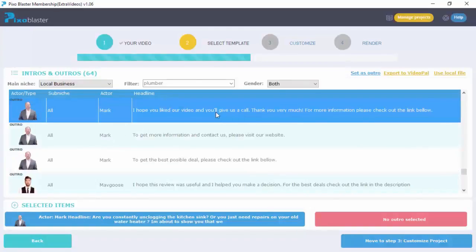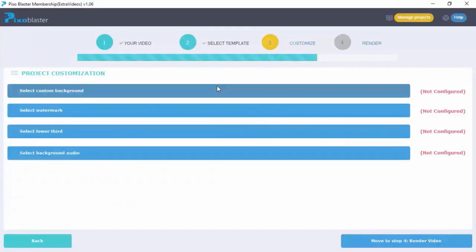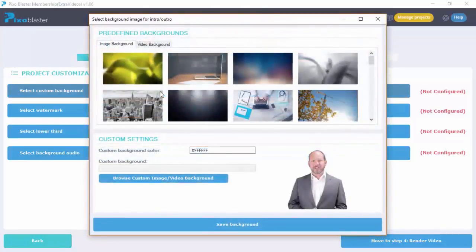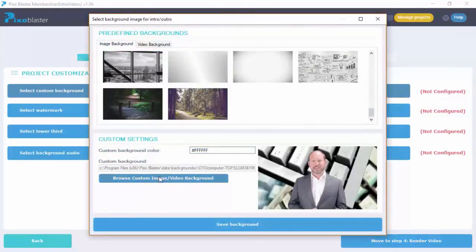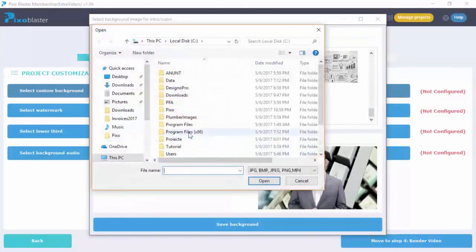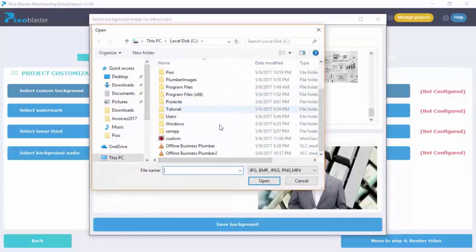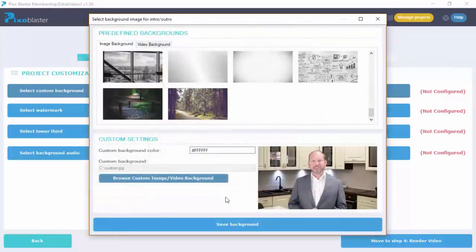Then you also select an outro as well. The benefit of adding a person is it adds trust to your videos. Now you can customize it by changing the background that's going to be behind your spokesperson.